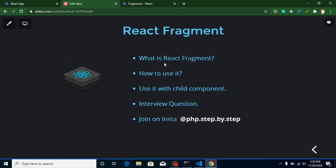These are the points of this video: first we'll learn what React Fragment is, how we can use it, how we can use it with a child component, and I'll ask you an interview question that you can attempt in the comment box. I will also answer the question I asked in the previous video.